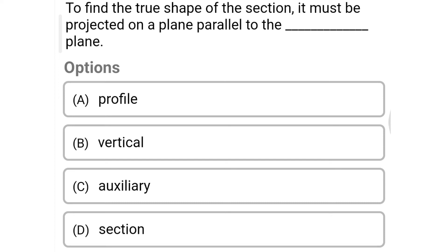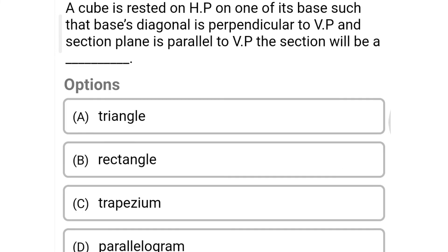Next question: to find the true shape of the section, it must be projected on the plane parallel to the dash plane — option A: profile, option B: vertical, option C: auxiliary, option D: section. The correct answer is option D: section.